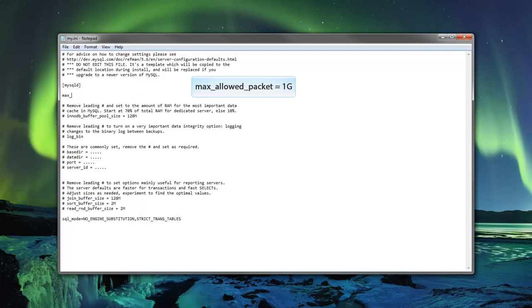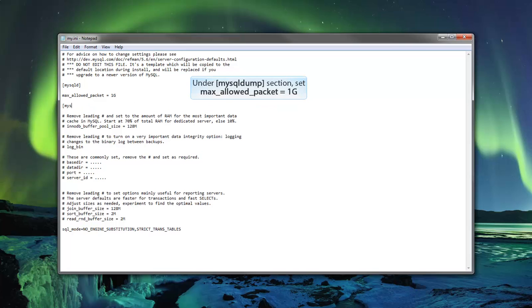Under the MySQL ID section, set the max allowed packet to 1g. If the option is not there, create it. Then enter the same command under the MySQL dump section. You should create this section if it is not already there.